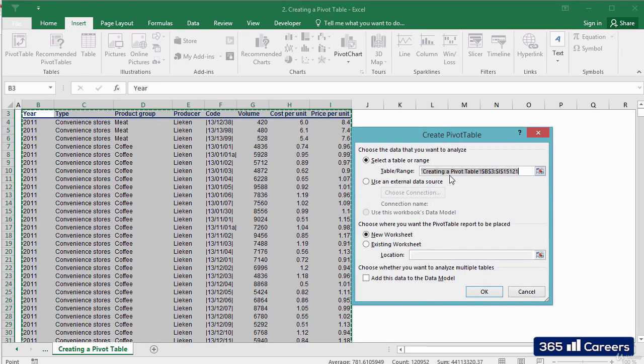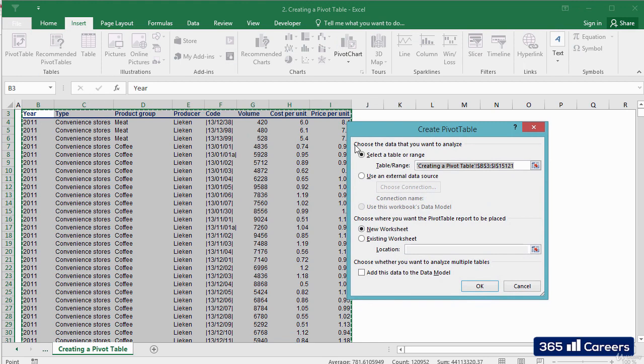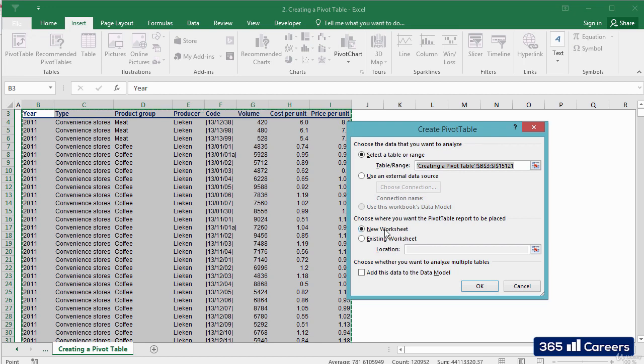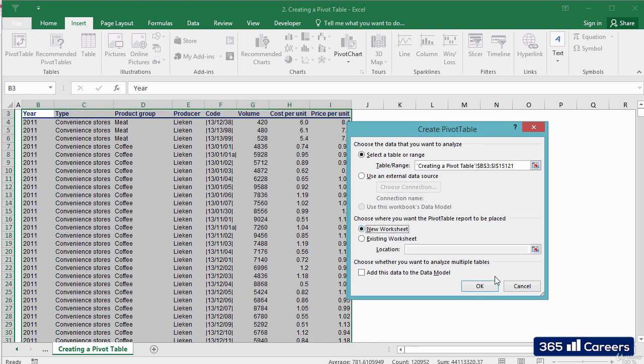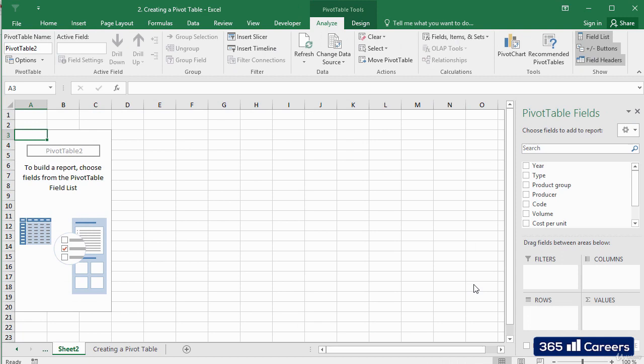The dialog box that appears shows us that we are about to create a pivot table for the cells that we have selected, which is exactly what we want to do. We can select whether to insert the pivot table into our existing sheet or into a new worksheet. Let's leave the settings as we see them and create the pivot table in a new sheet. I'll click OK.